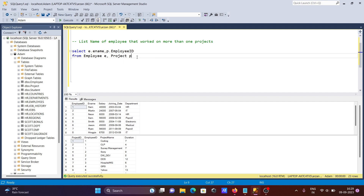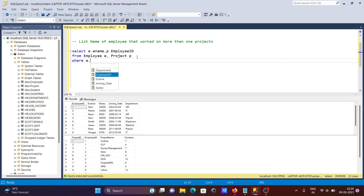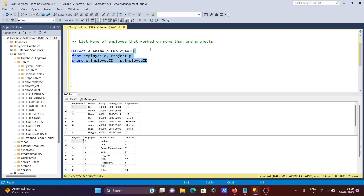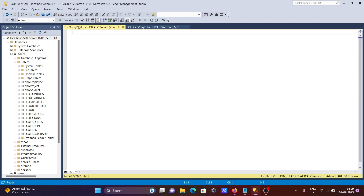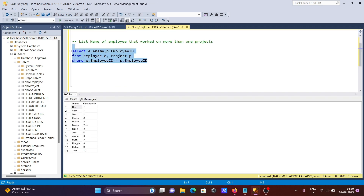Now let's add the WHERE clause. Since employee_id exists in both tables, we equate them: WHERE e.employee_id = p.employee_id. If I run this query now, you can see 'ename' and 'employee_id' are selected — Martin appears three times and others appear as well.